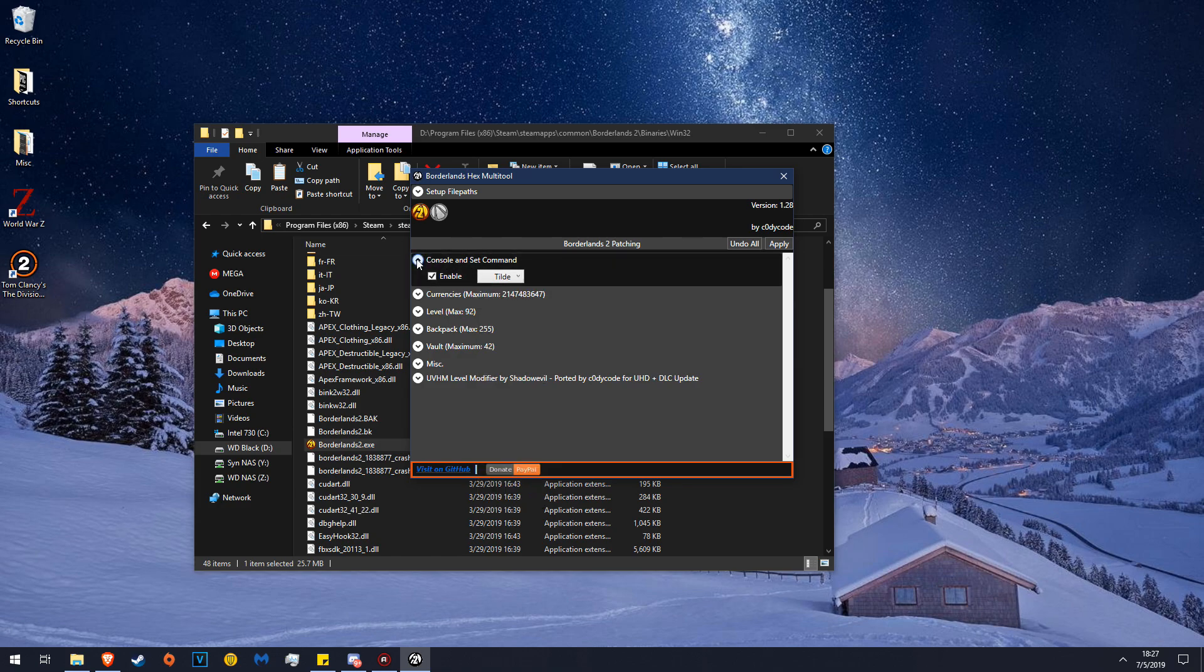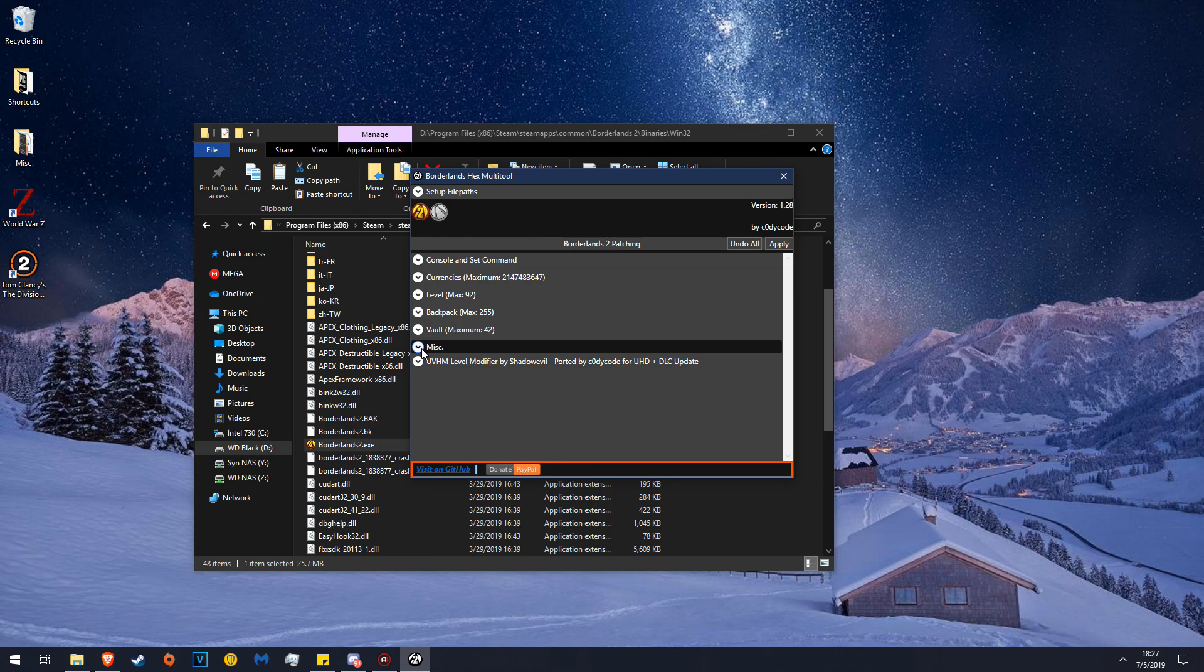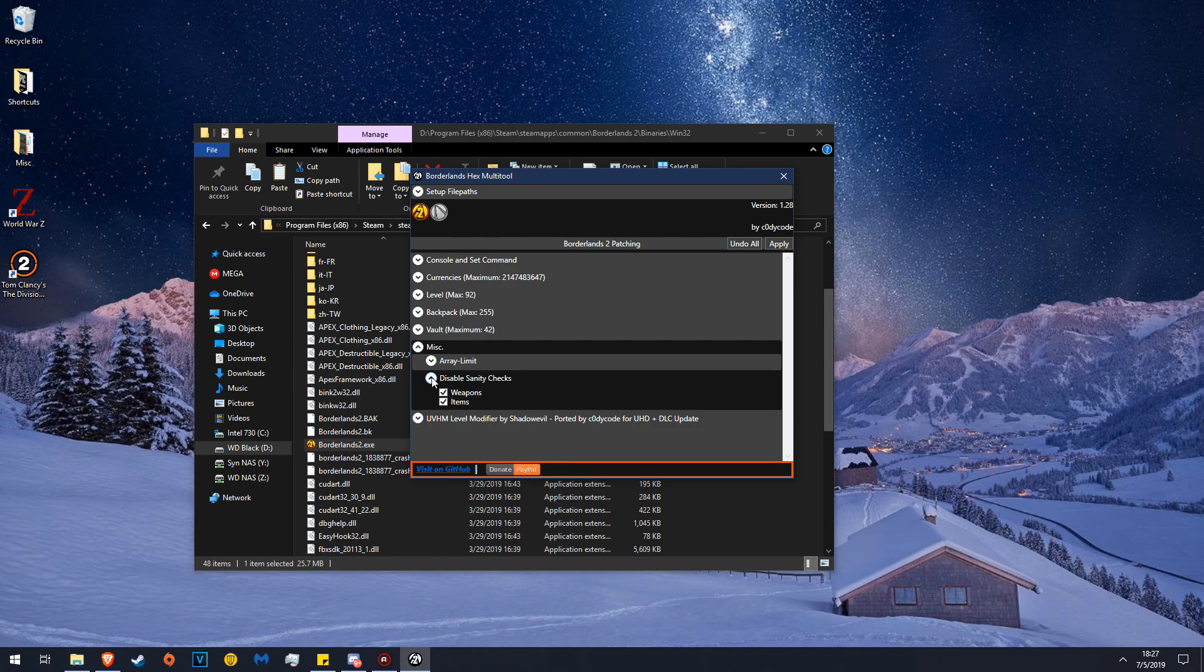Now you're going to go over to MISC, and then you're going to go over to Disable Sanity Checks and make sure that these two are checked.